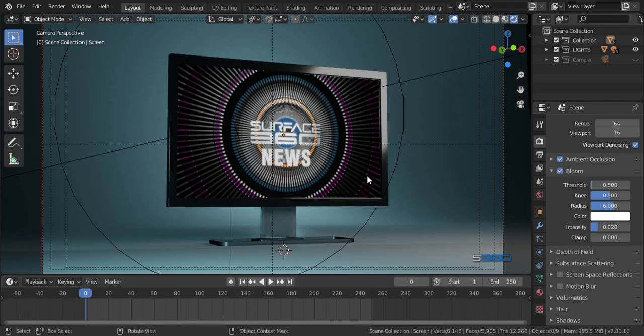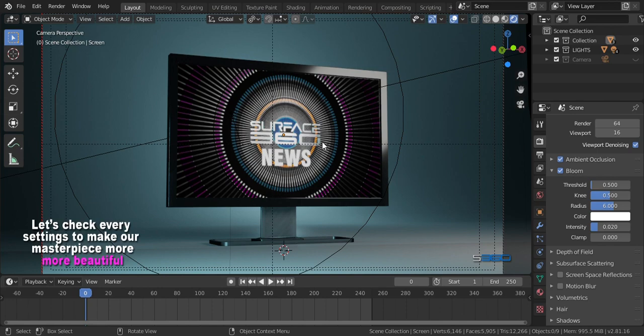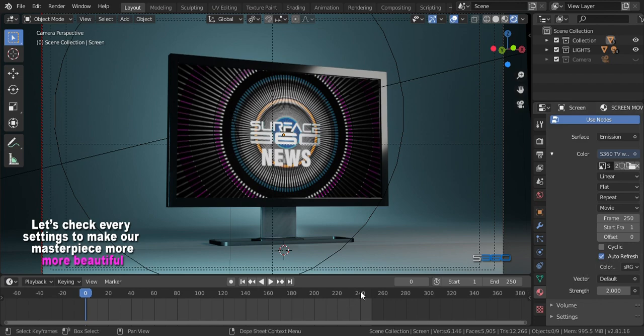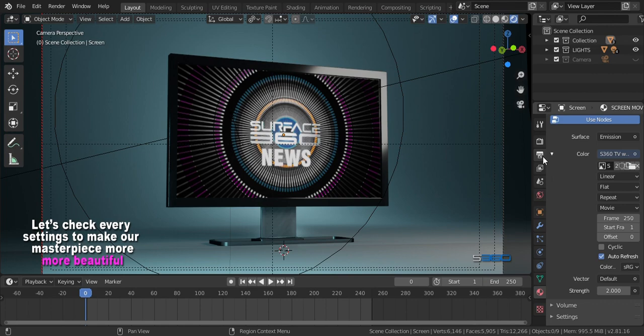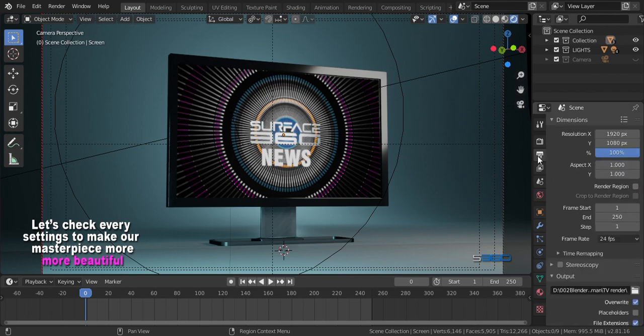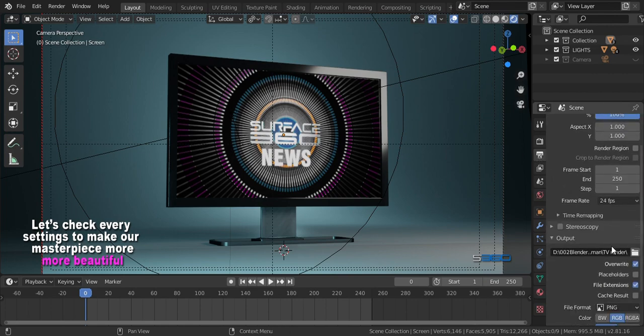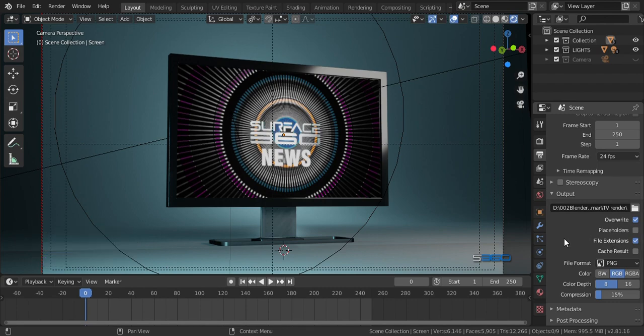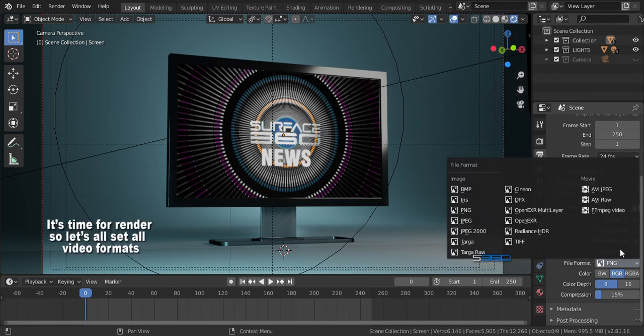Now let's tweak every setting of our masterpiece to make it more beautiful. Be sure to double check and you didn't miss something. I think everything's done well, so let's all set the video format.